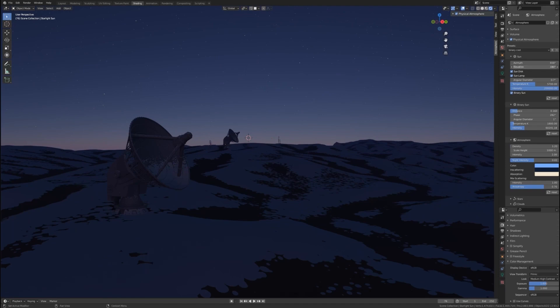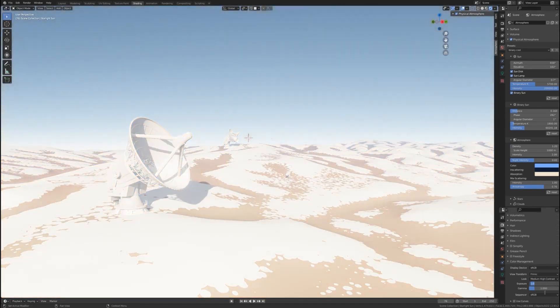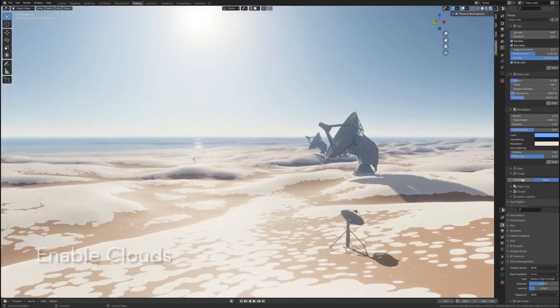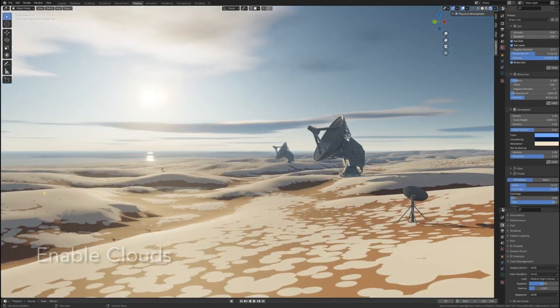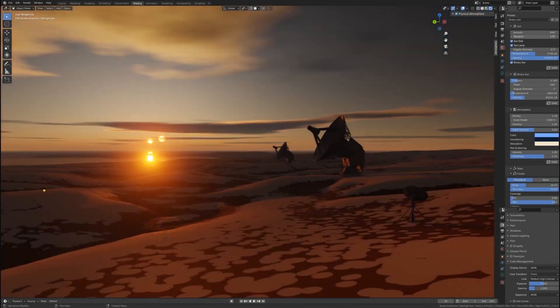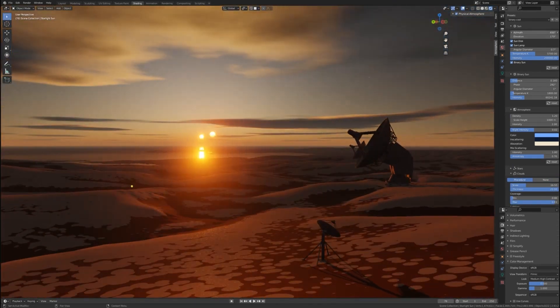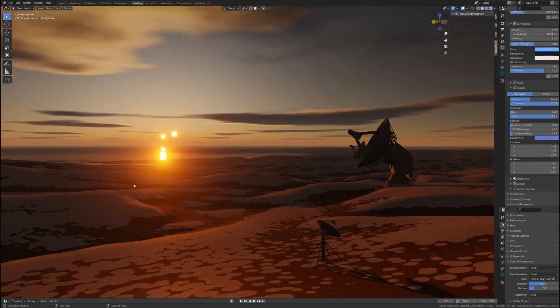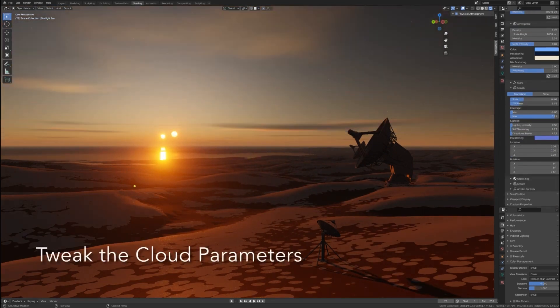The amazing thing is that calculations are based on the physical properties of how light is interacting with the gaseous medium. This add-on is actually used by many studios like Embark Studios, Ubisoft, and 343 Industries, the makers of the Halo series of video games.